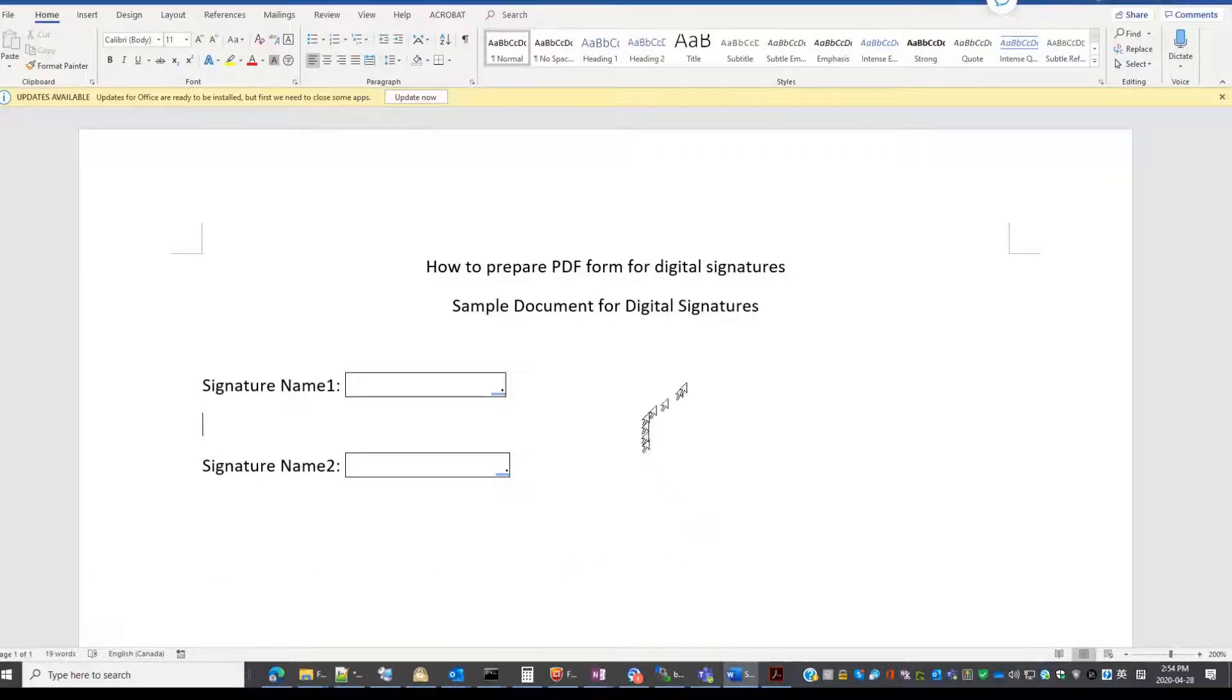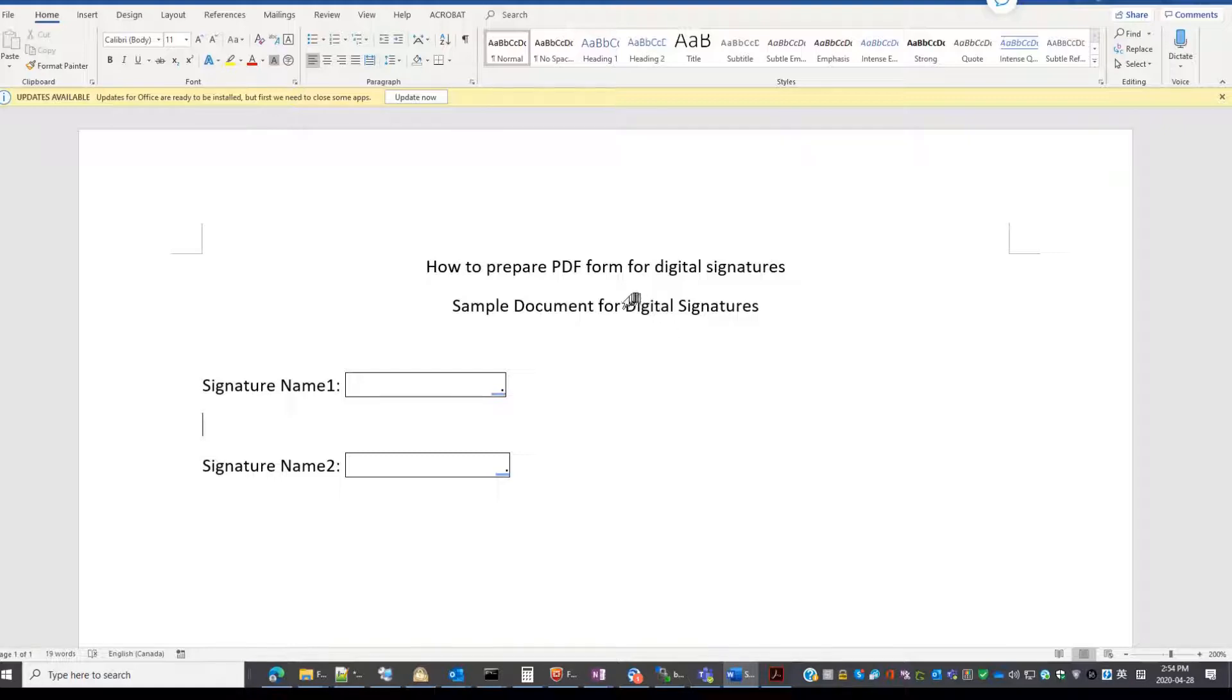Hello, this video I'm going to show you how to prepare a PDF form for digital signatures.